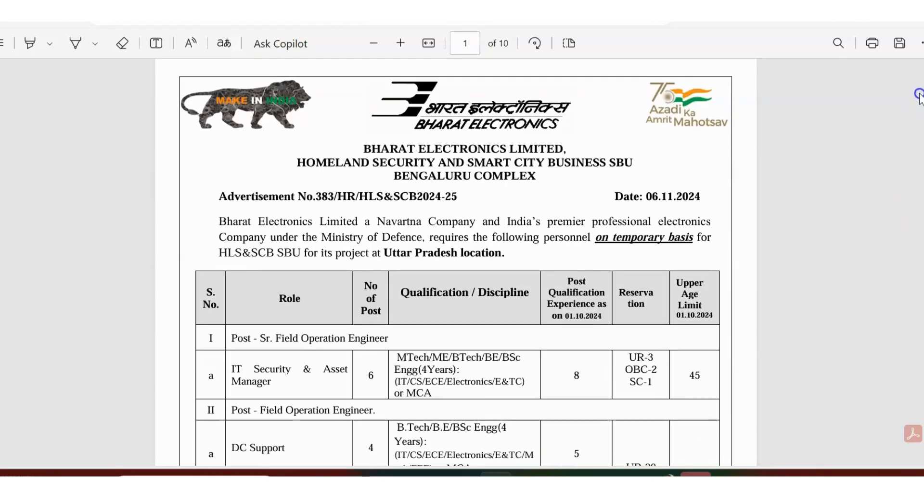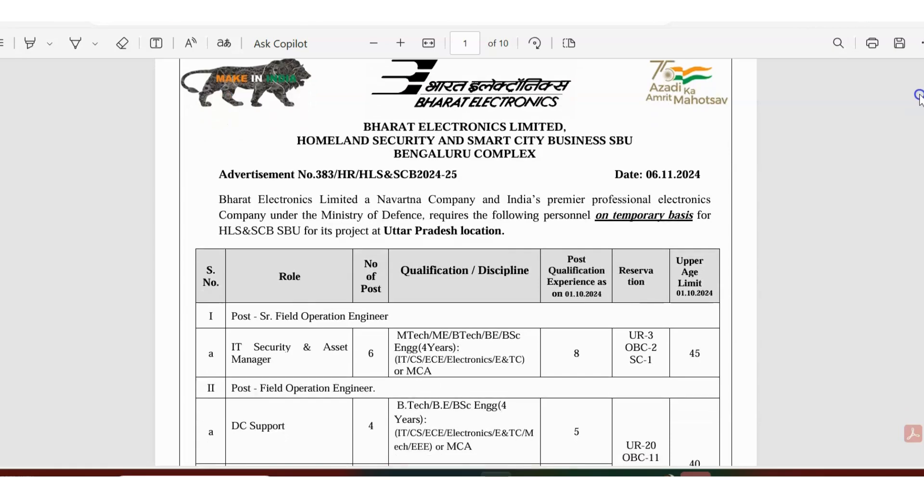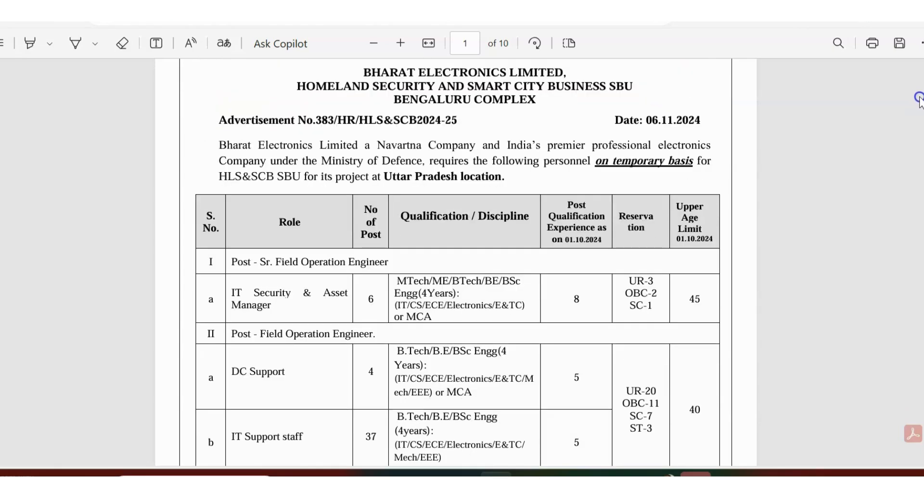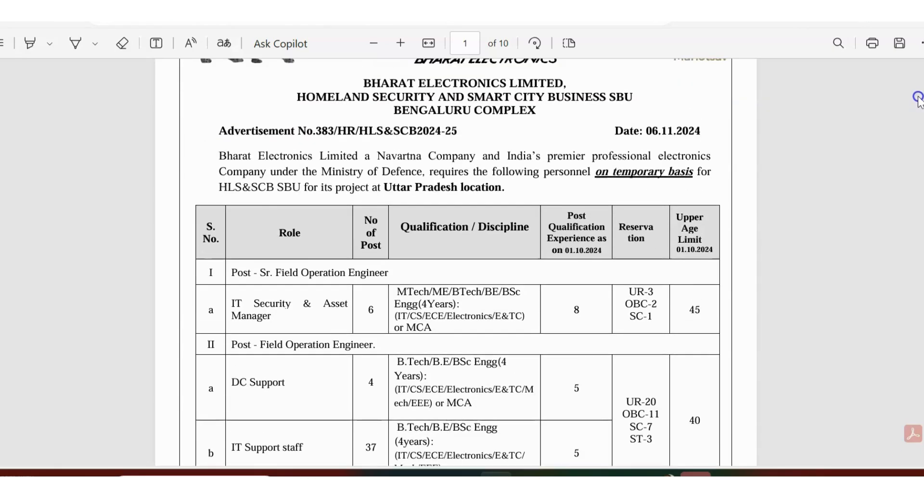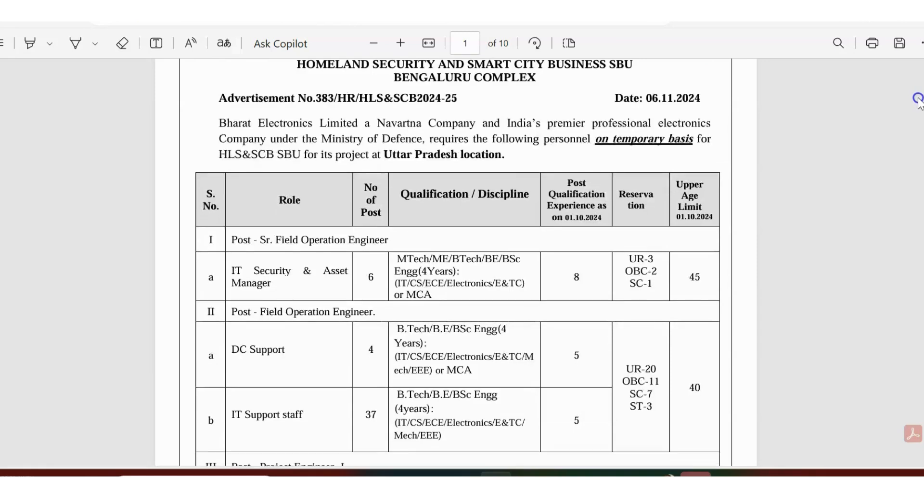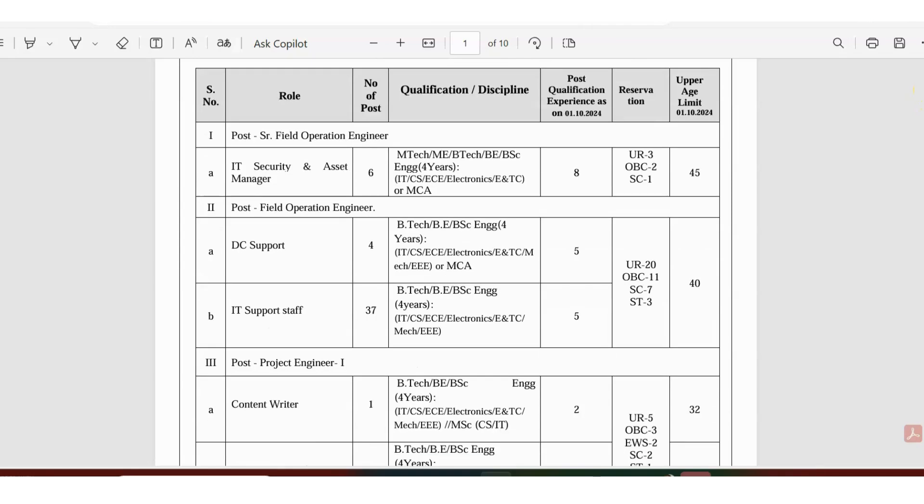Barrett Electronics Limited Bangalore Complex is recruiting for a project that is happening in the Uttar Pradesh location on a temporary basis. Even though it is temporary, you will get up to four to five years of tenure or duration in this job. It's not like for one month or six months, it's like four years, so it's a very good period and the payment is very good.